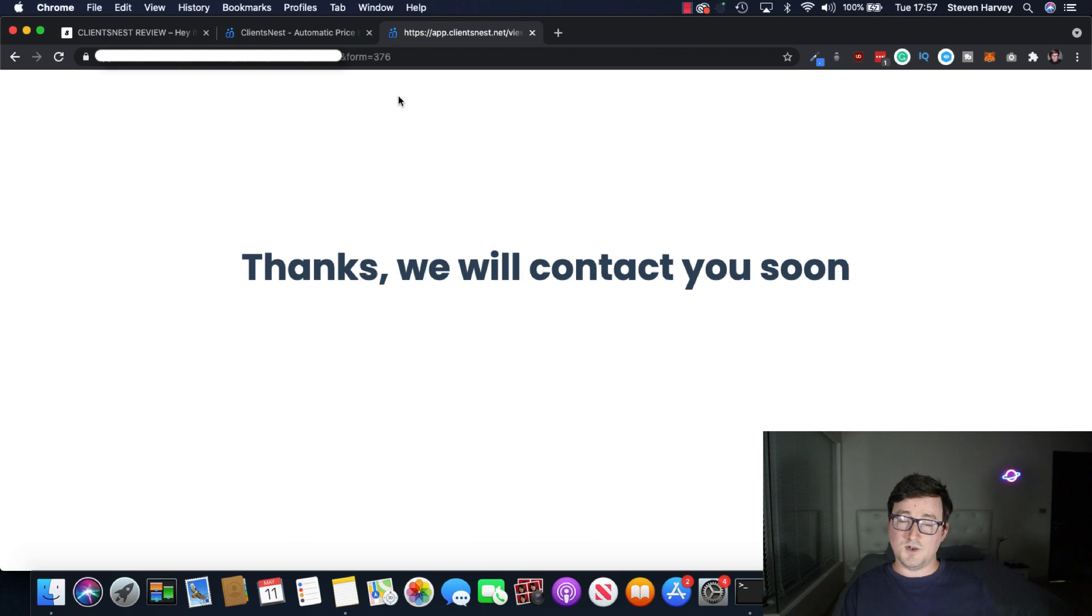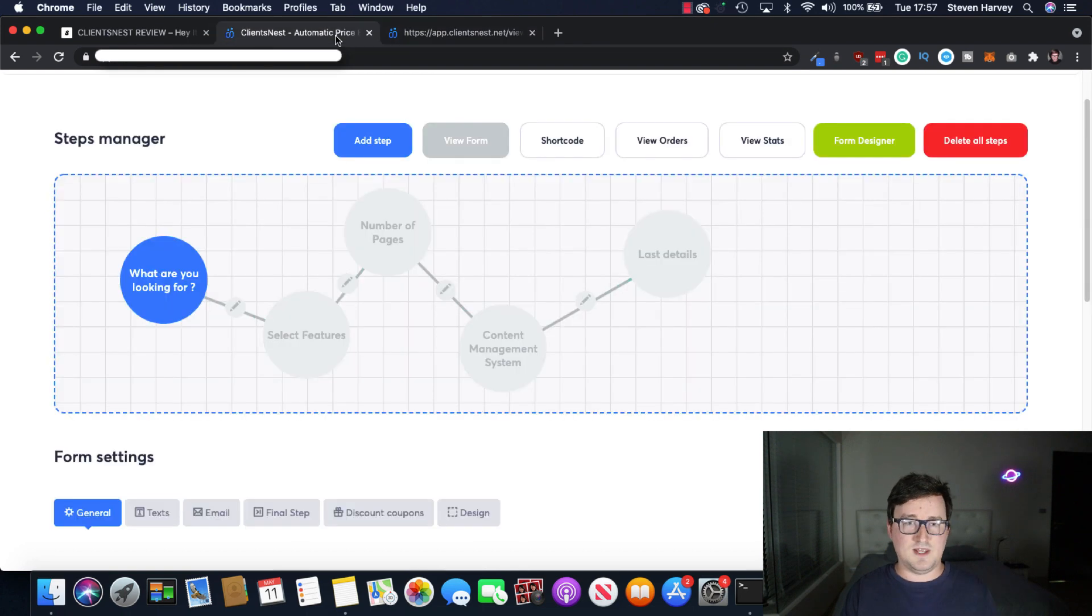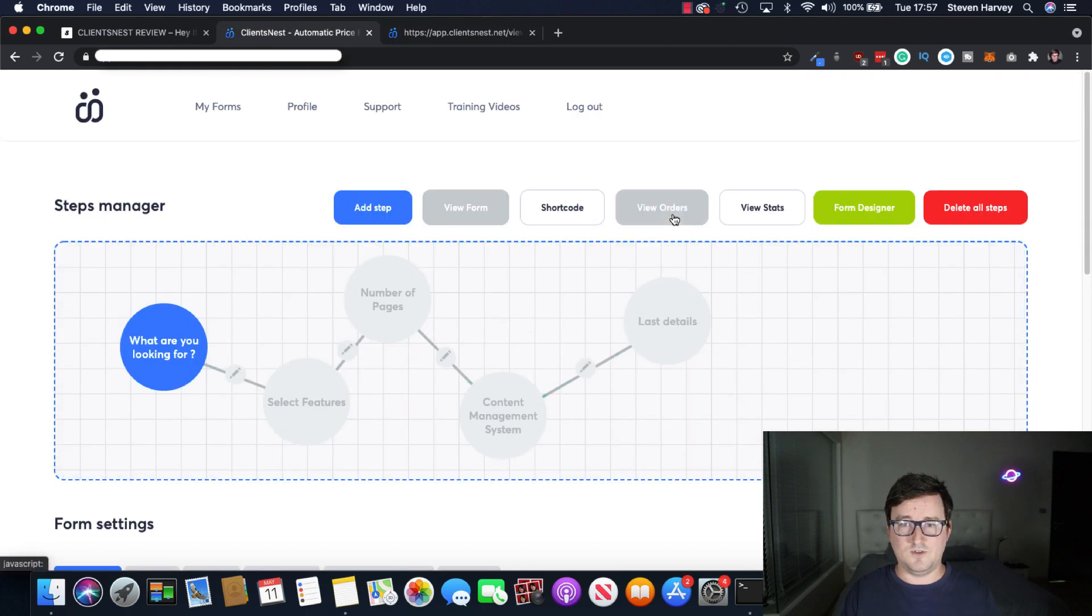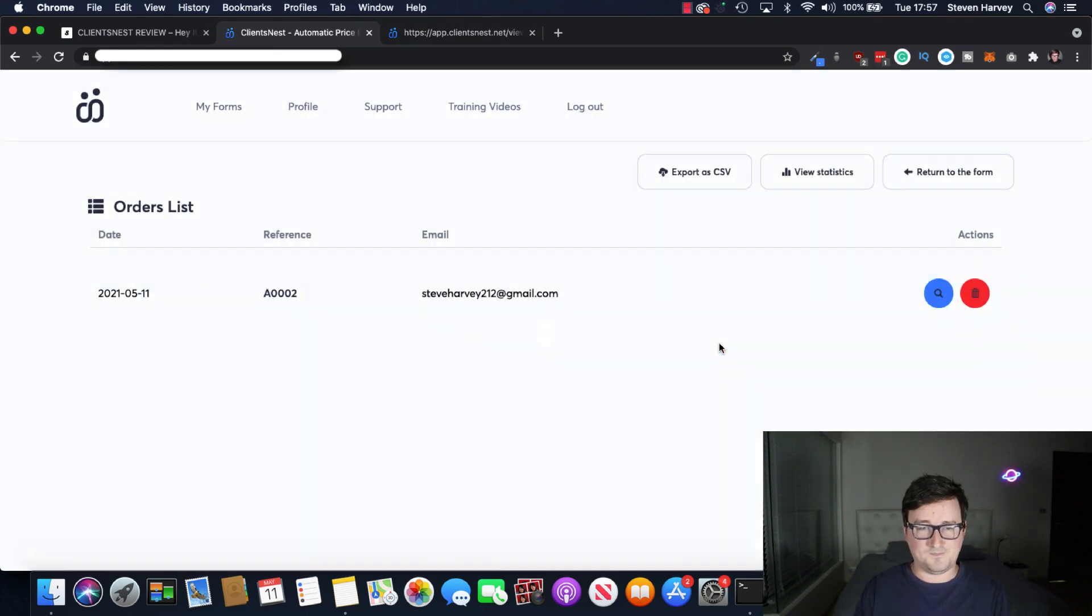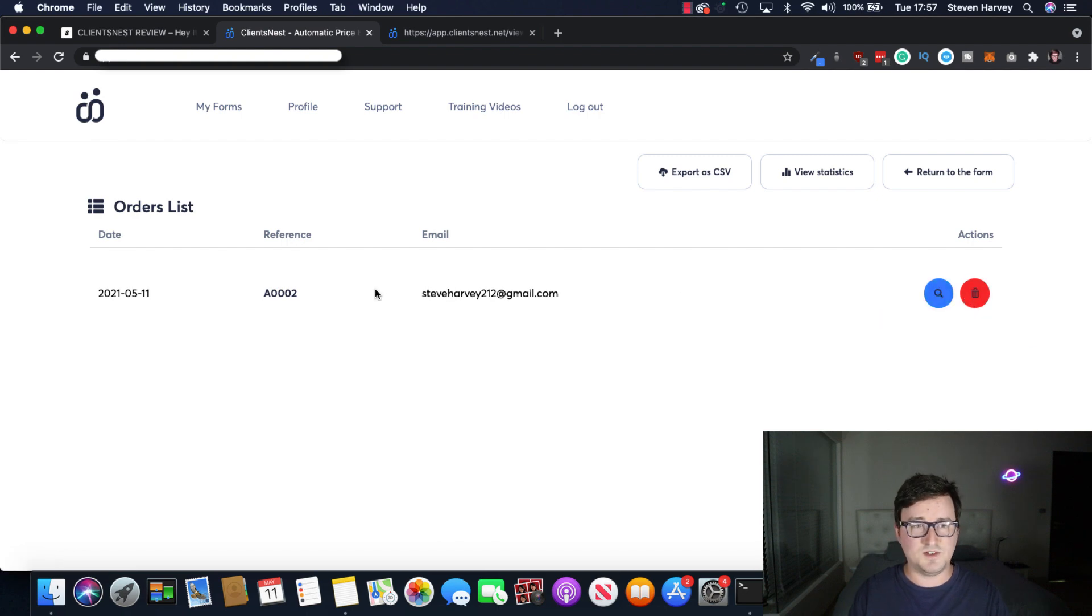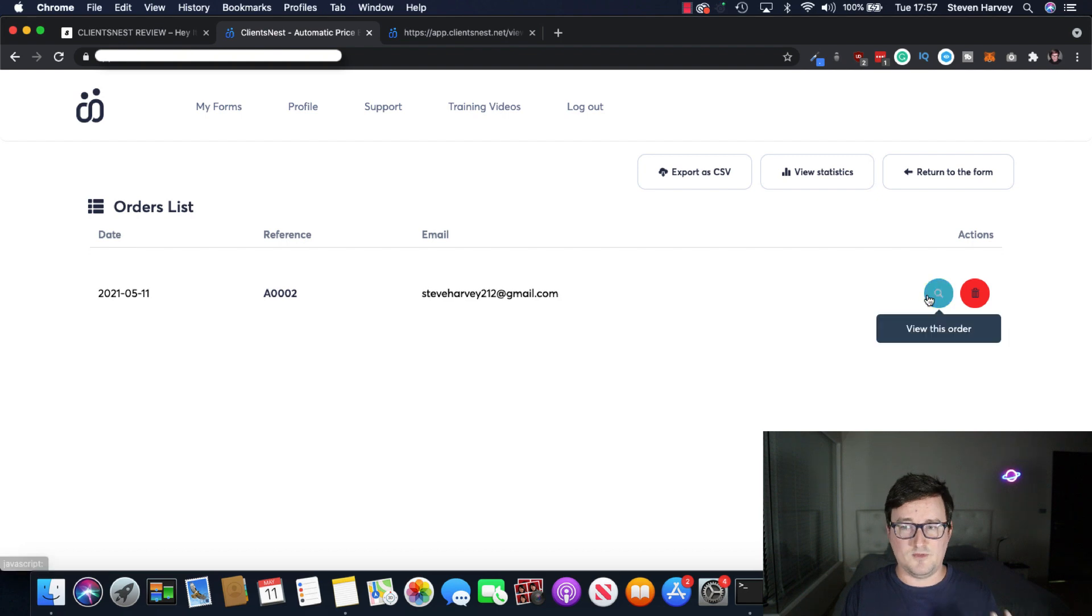We will contact you soon. So what happens then is you can go and view your orders here. And as you can see, I'm right here with my details, my order numbers. So it completely tracks all your orders, any service you offer.